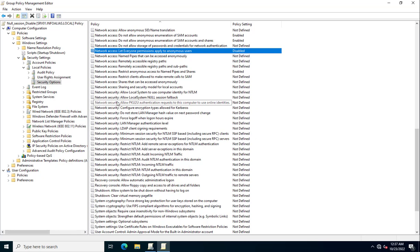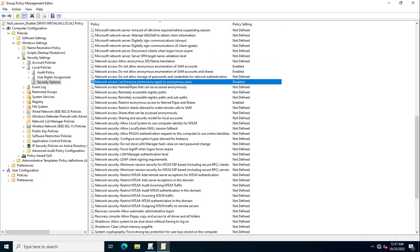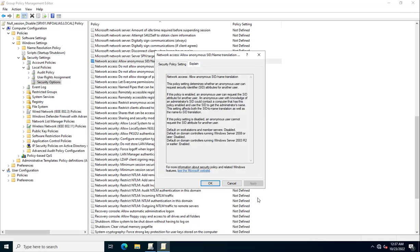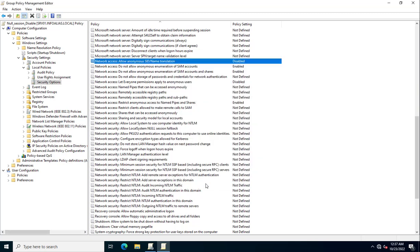The fifth setting is 'Network security: Allow anonymous SID/Name translation'. We need to disable this as well. This will block SID name and name-to-SID translation for anonymous users in your infrastructure. Click OK to apply.